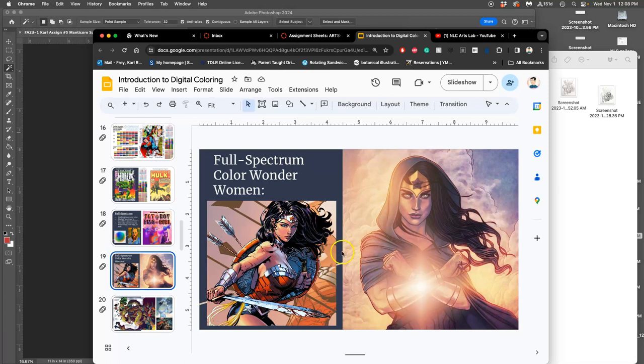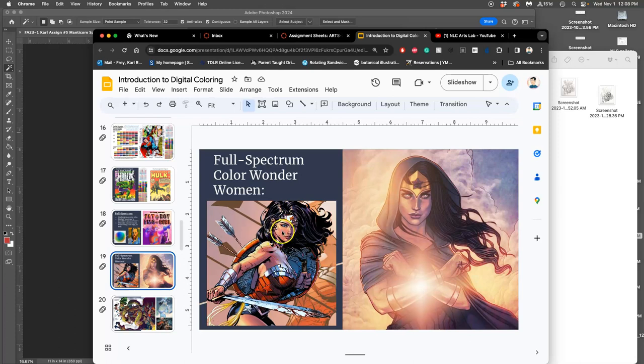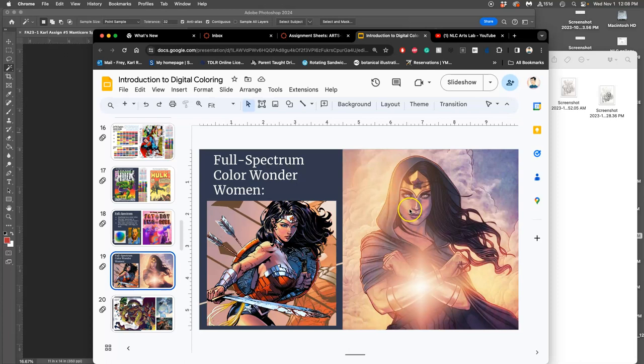Here we have Wonder Woman again. This is subtle full-spectrum, but still full-spectrum. Because in the skin tones, you see yellow and you see pink together. So that's full-spectrum. Same thing here, you have purple, pink, and yellow all for the skin tones. Full-spectrum.